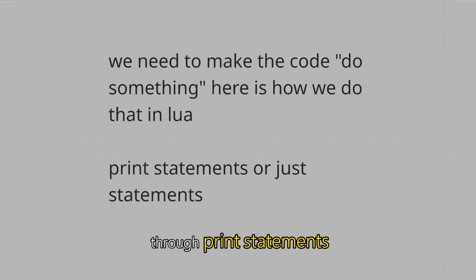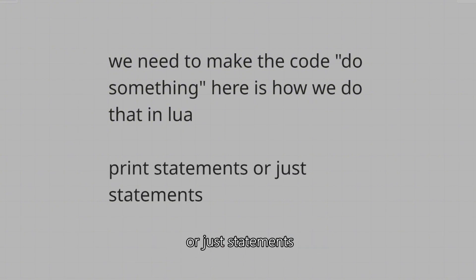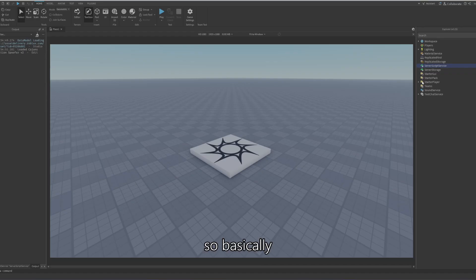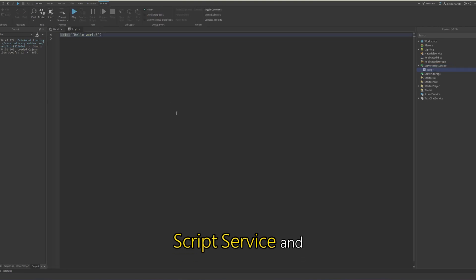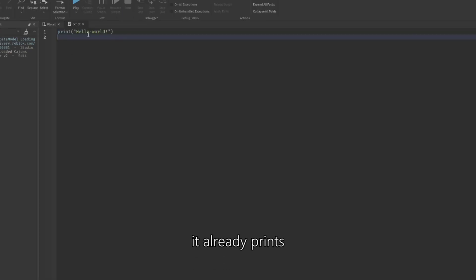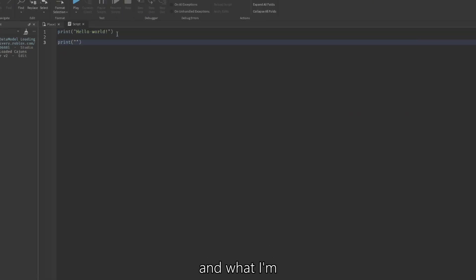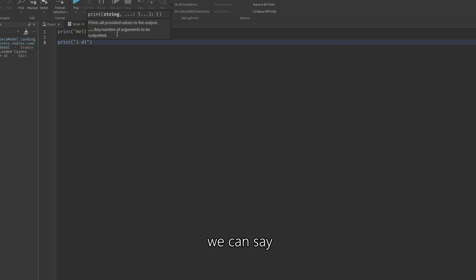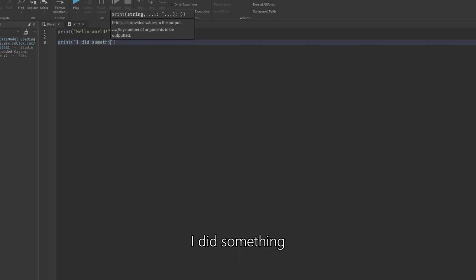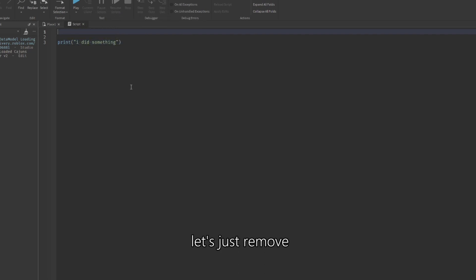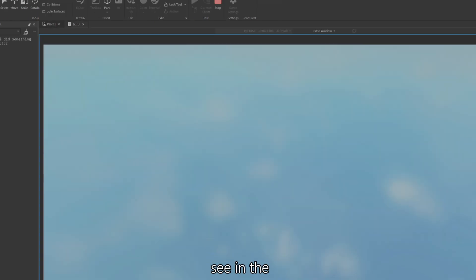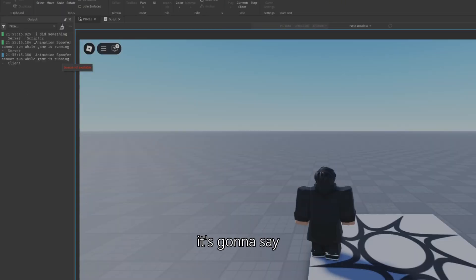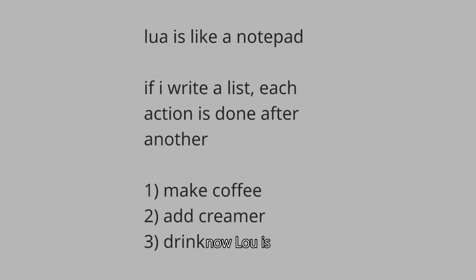We need to make the code do something, and here's how we do that in Lua — through print statements. I'm going to create a new script inside of ServerScriptService. It already prints with the default one, but I'm going to add our own: print('I did something'). If we remove the default and run the game, you can see in the output on the left it says 'I did something.'